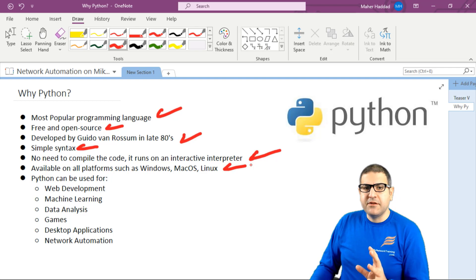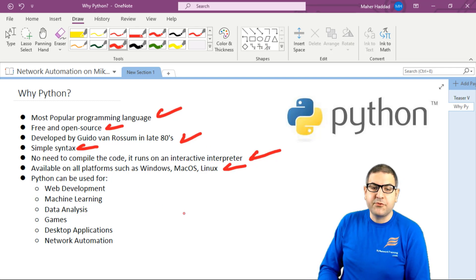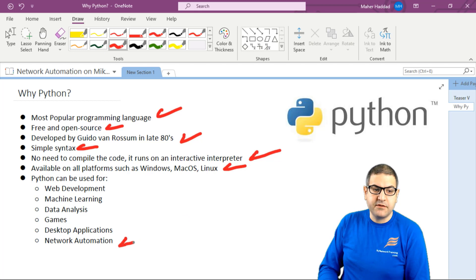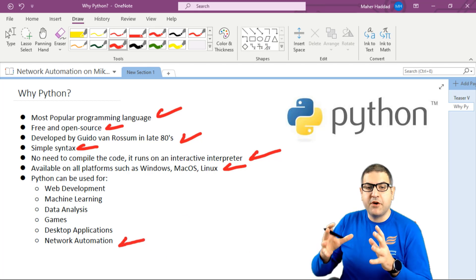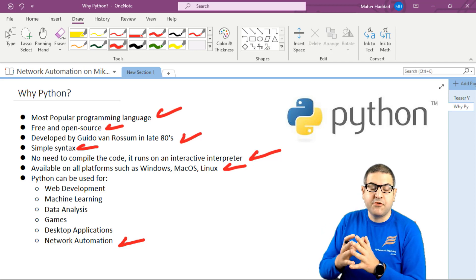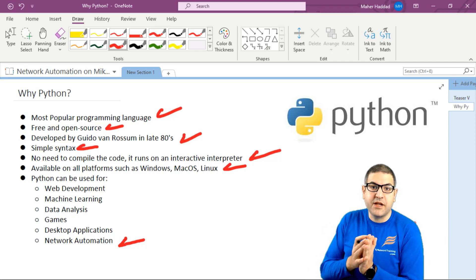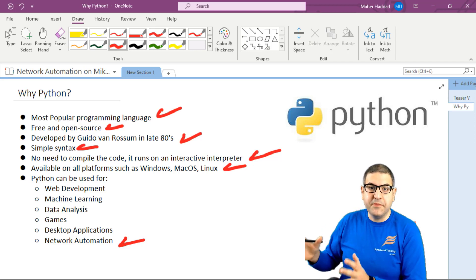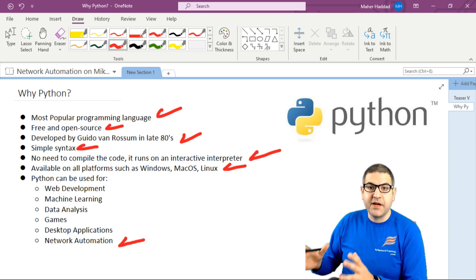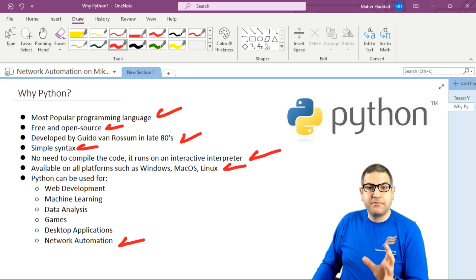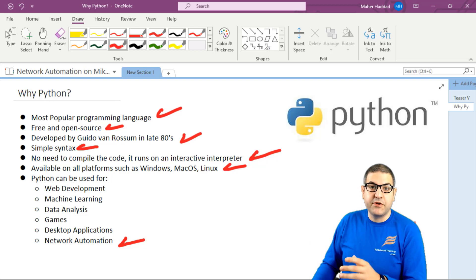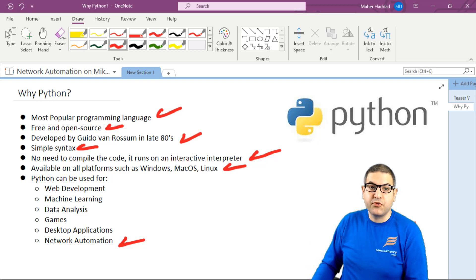Python is not used only for network automation. I put here that Python can be used for network automation, which is what this course is about. I'm going to show you how to use Python for network automation, specifically working on the MikroTik router OS. That's a way to configure MikroTik routers quickly using network programmability with Python.